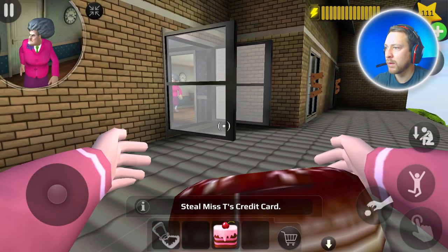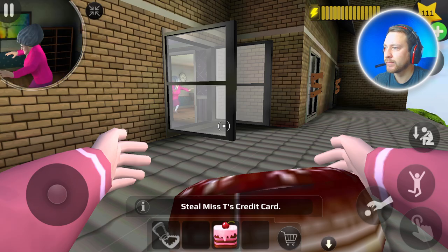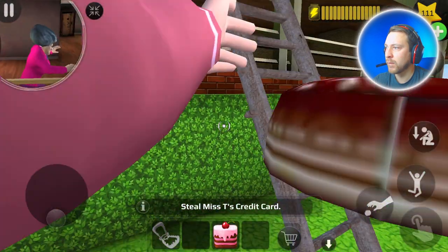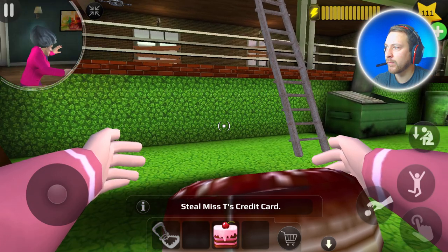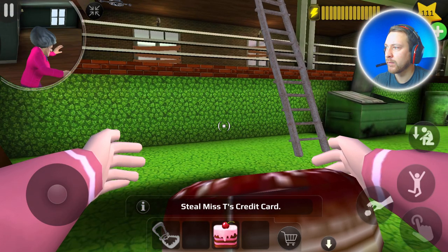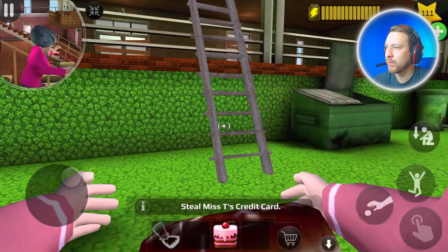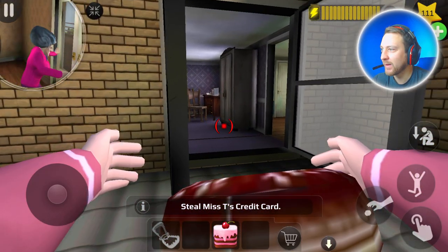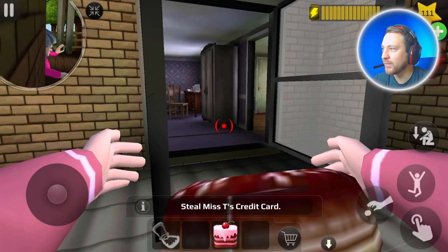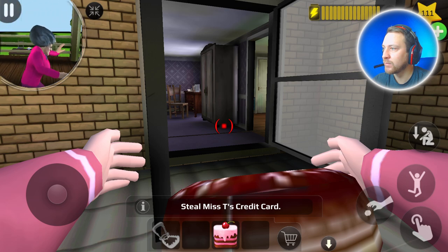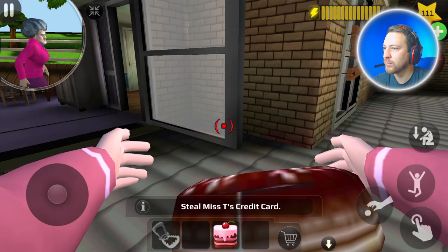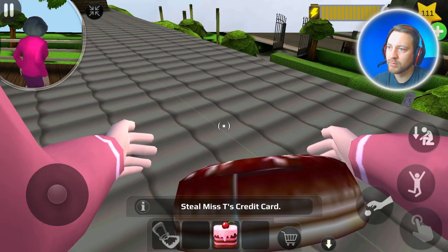Stay out of my house, you little brat! I will punish you, you little rascals!